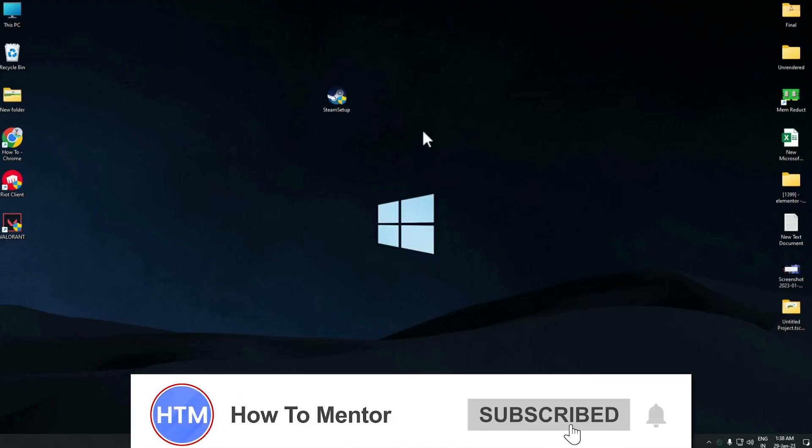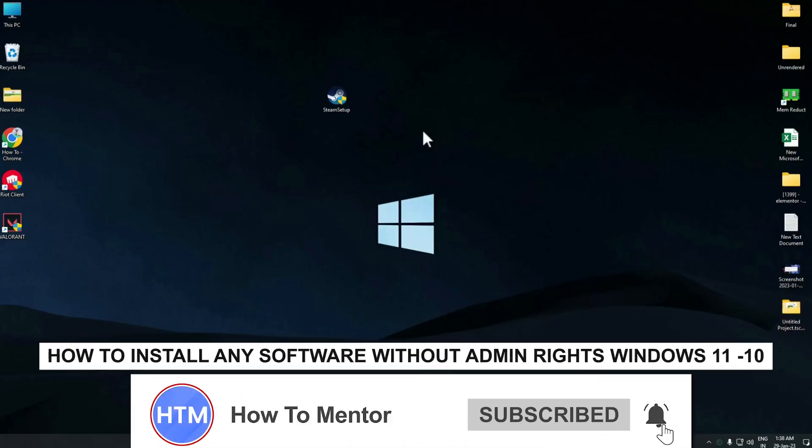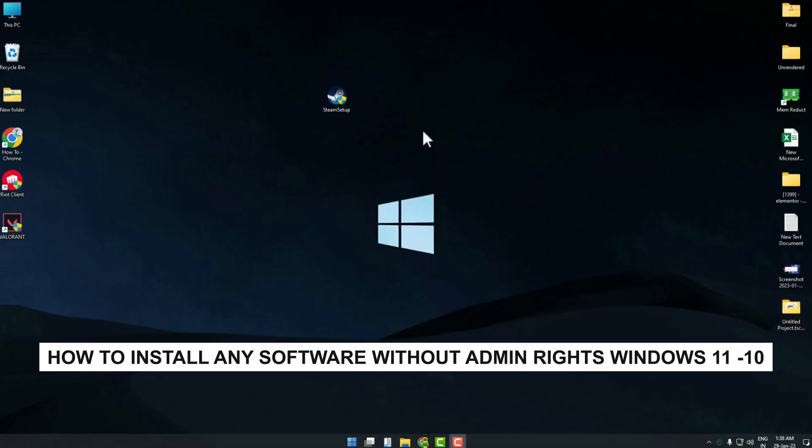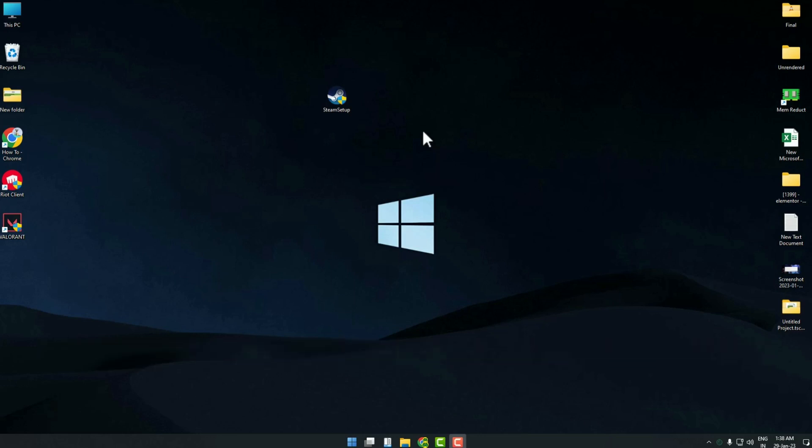Hello guys and welcome back to my channel. Today I'm going to show you how you can install any software on your computer without admin rights in Windows 11 or 10.